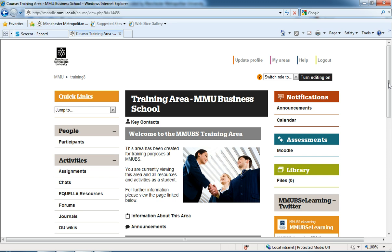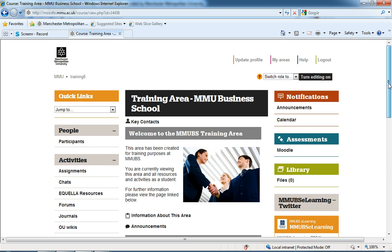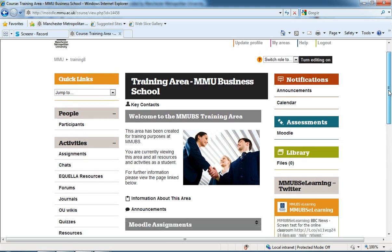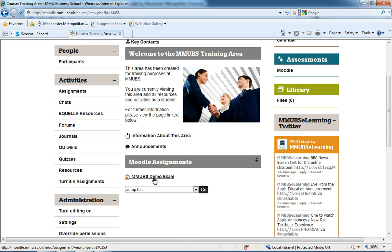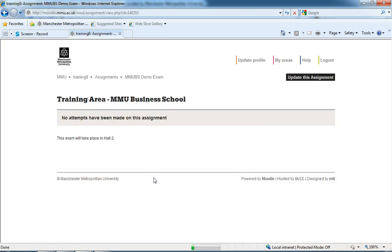To begin with, I have already set up an offline assignment called MMU BS Demo Exam. If I click on there, we can see no attempts have been made and it's just a little bit of information on it.